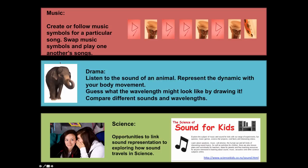In drama, students could listen to the sound of an animal. They could represent the dynamic with their body movement. Teachers could also play the sound of an animal or some other sound. And students have to guess what the wavelength might look like by drawing it. This area offers opportunities to link sound representation to exploring how sound travels.